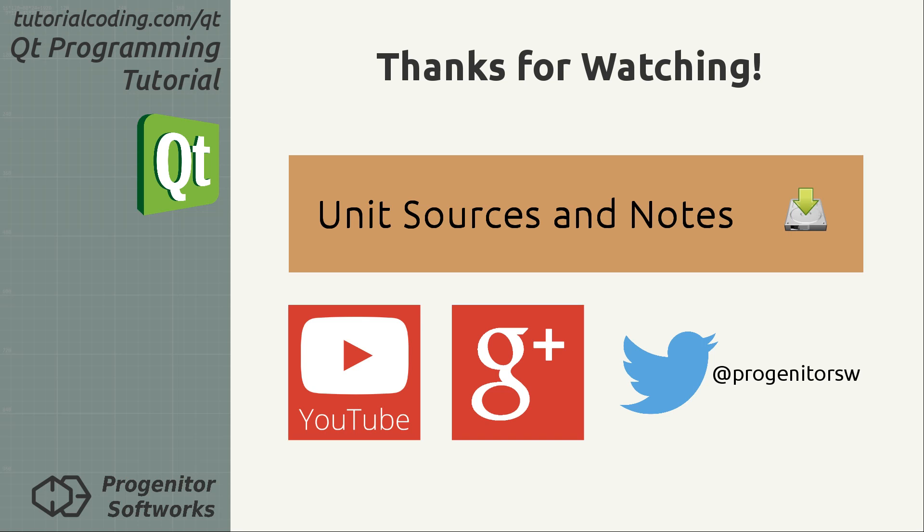If you found this unit video insightful and enjoyable, please like it and leave a comment. Subscribe to my YouTube channel or follow my Google Plus or Twitter feed.